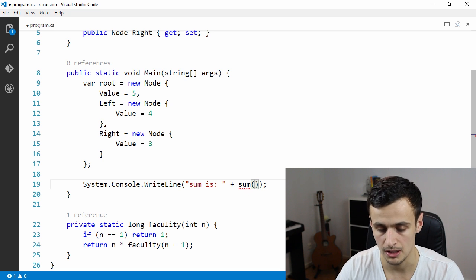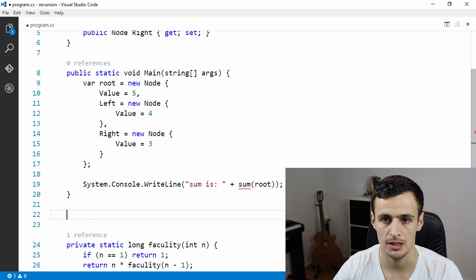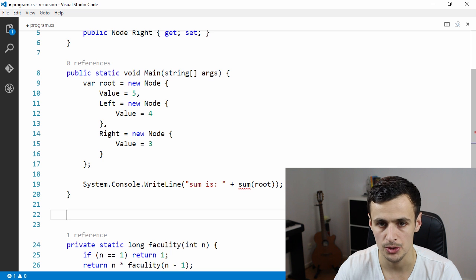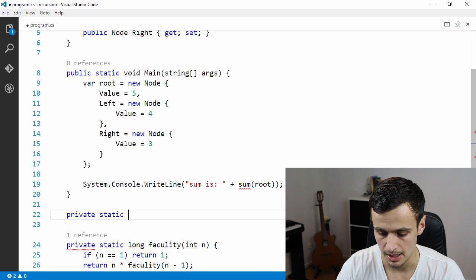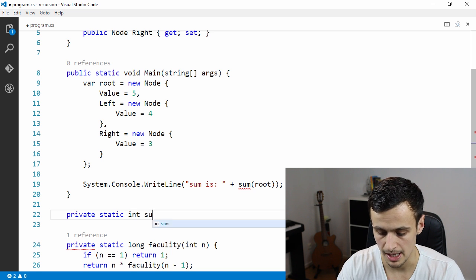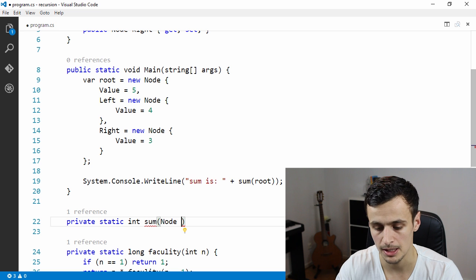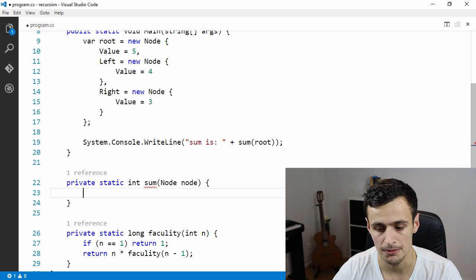We'll print 'sum is' and then give our result by calling a sum function and passing in the root node. Now we need to declare this recursive sum function. This is a really well-suited problem for recursion — you could do an iterative approach but recursion is really appropriate here. We'll declare it as a static method returning an int, named sum, passing in a reference to a node.